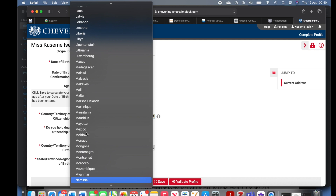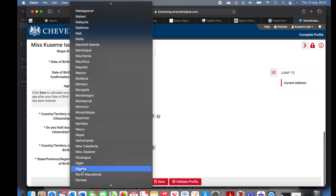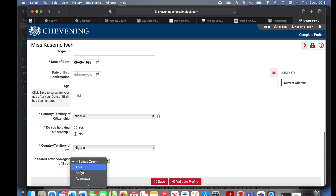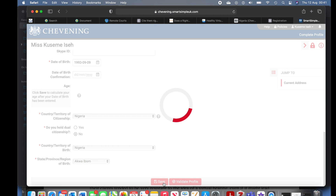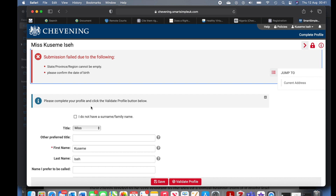Country/territory of citizenship is where you are from, regardless of where you are resident — I'm from Nigeria. Do you hold dual citizenship? For me, no — but if you do, tick yes. Country/territory of birth — I was born in Nigeria. States/province/region of birth — I'll put my state in Nigeria. Go ahead and save before you validate, so all the information you've put will be stored. In case of any network errors you can go back.